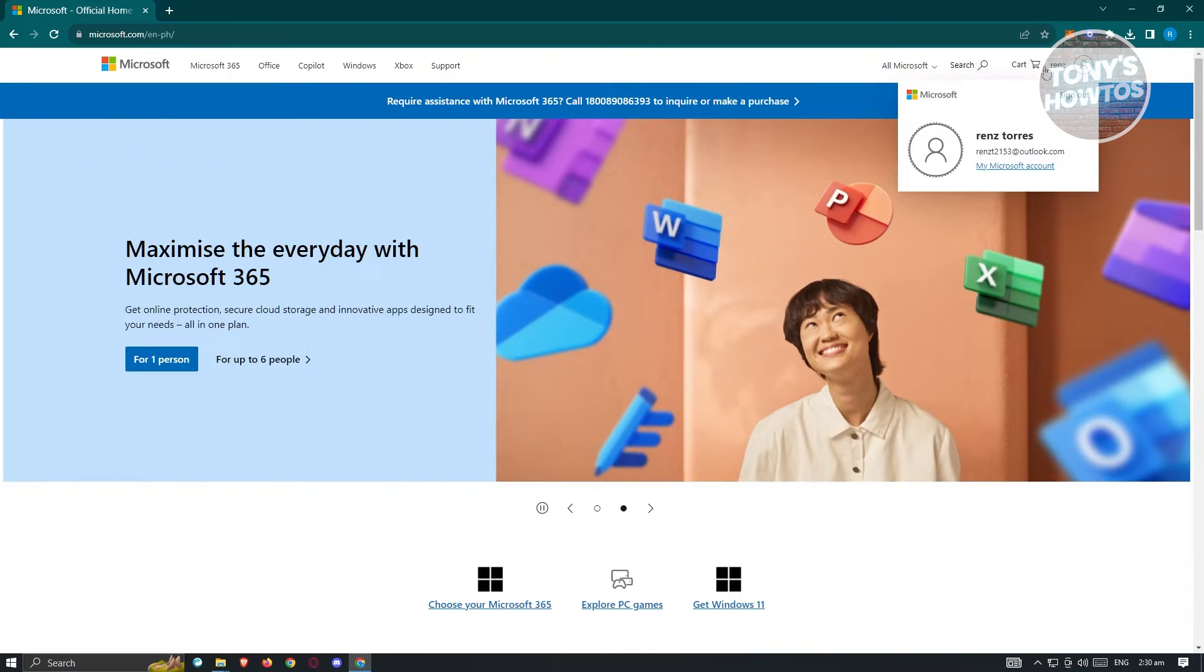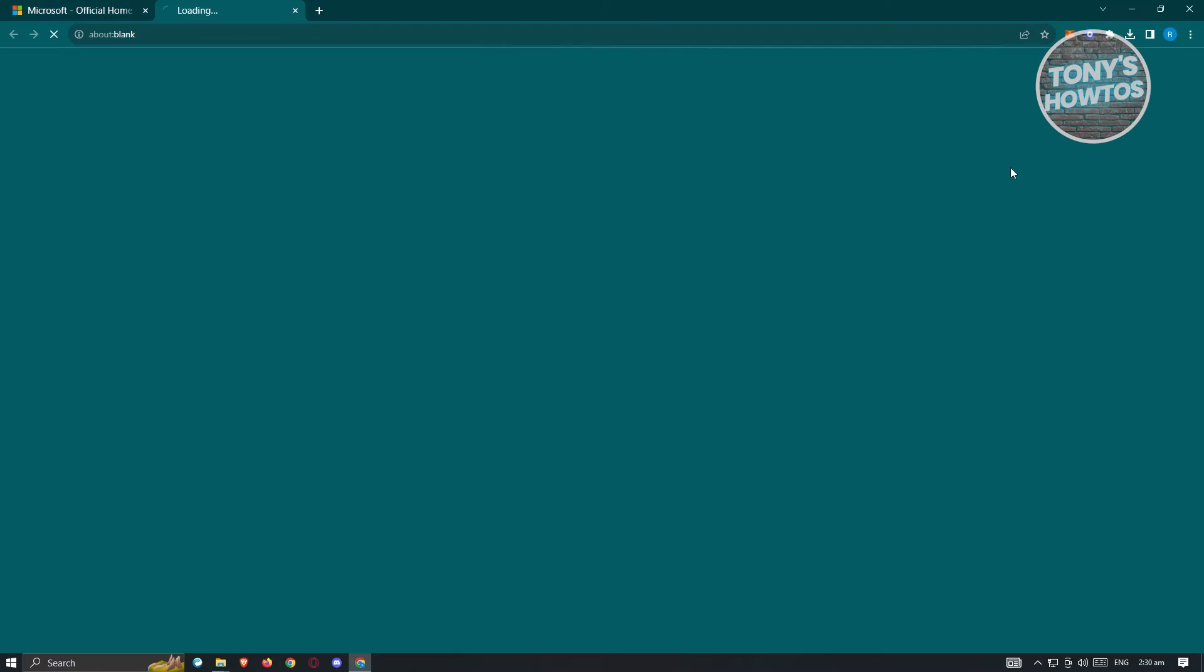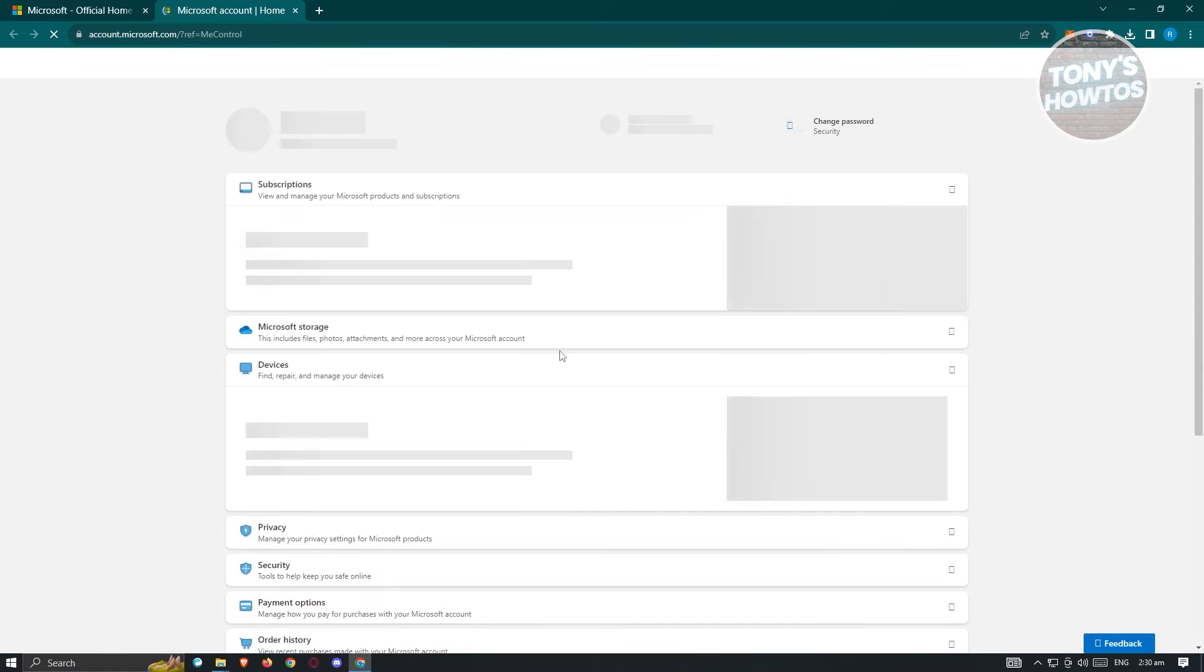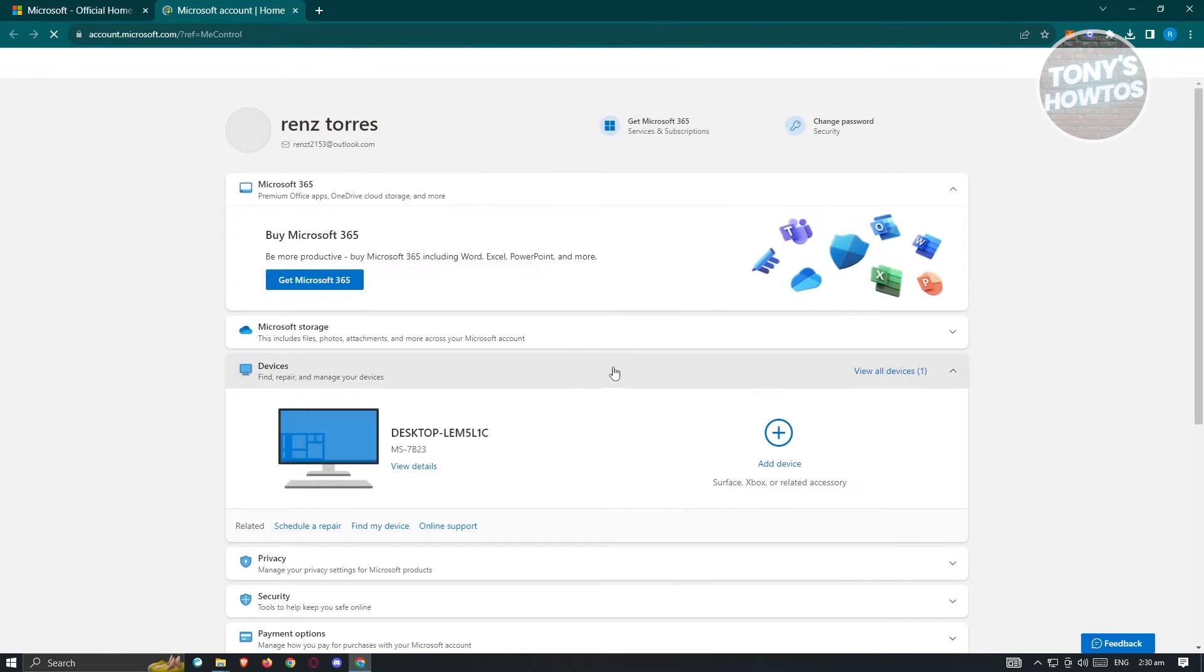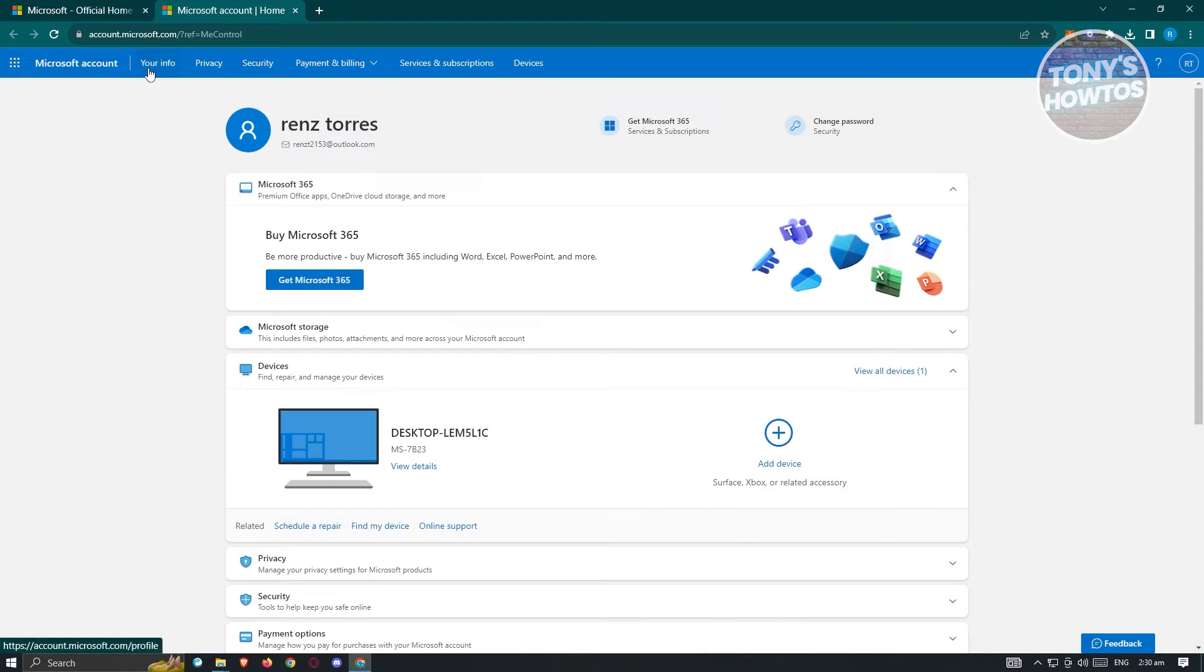Now from here, choose the option that says my Microsoft account. Another tab should now open. What we need to do next is access a few settings on our account. Currently we are in the your information section. Let's go ahead and switch over to security.